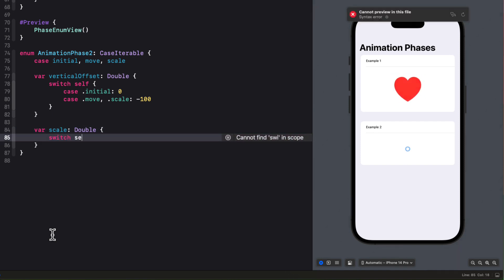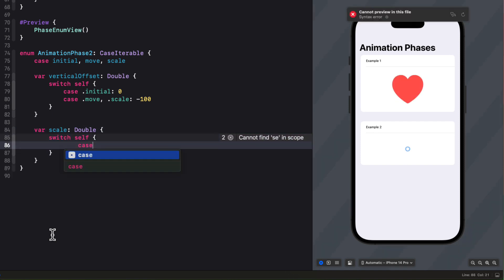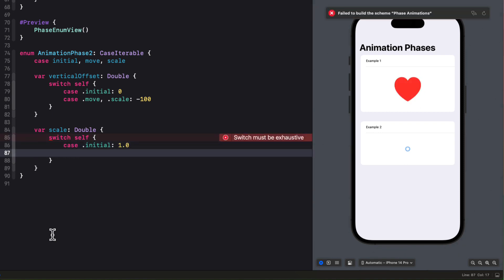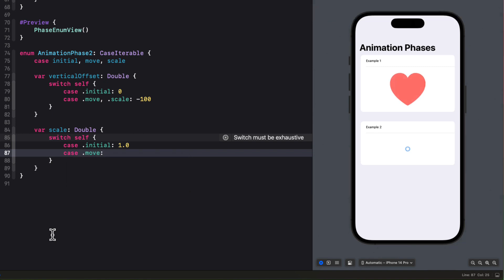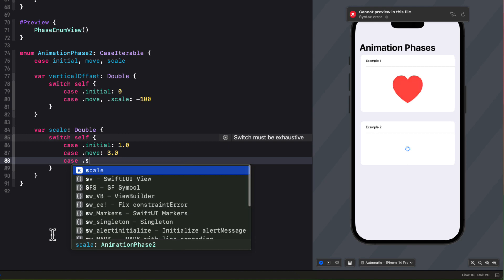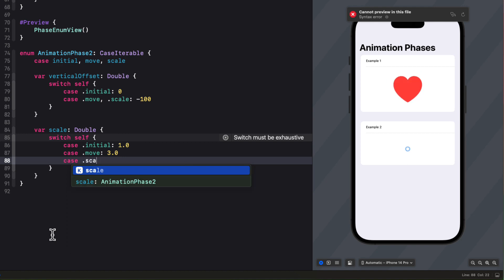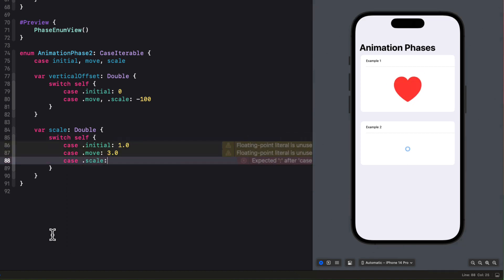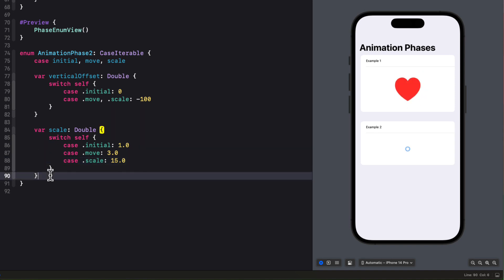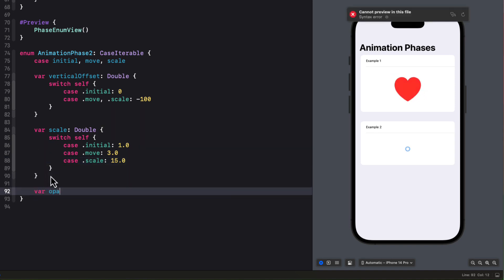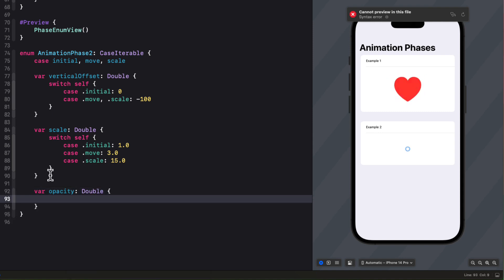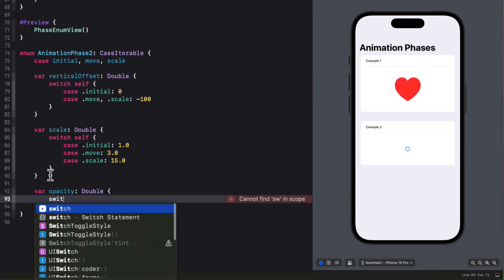Then let me also create a scale property that is also a double. Again, I'm going to switch on self. But for the initial case, I want the scale to be 1.0. When it's moving, I want it to scale up to 3.0. And then when we're at the final scale stage, I want it to be 15.0.